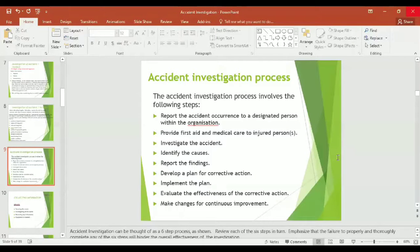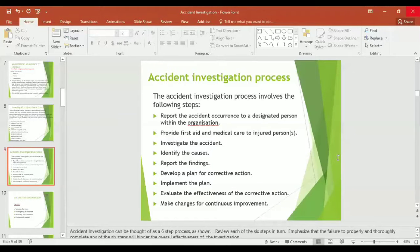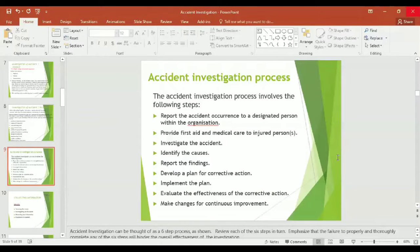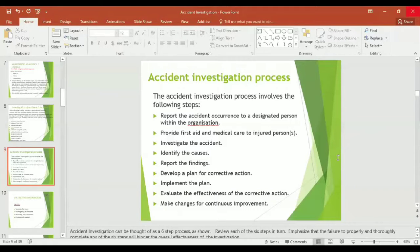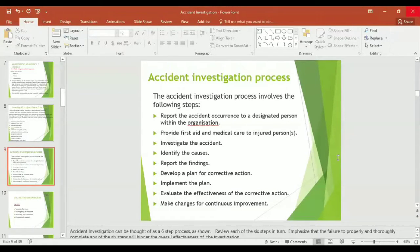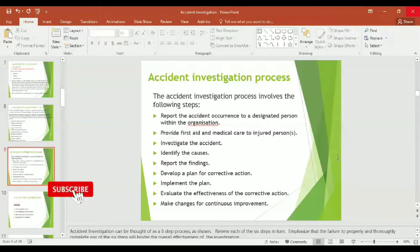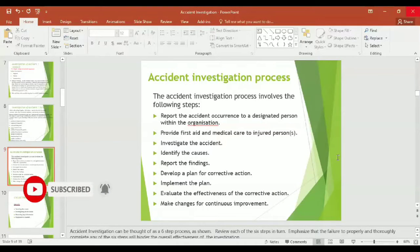With accident investigation process involves the following steps: report the accident occurrence to the designated person within the organization, provide first aid and medical care to the injured person or persons, investigate the accident, identify the causes, report the findings, develop a plan for corrective action, implement the plan, evaluate the effectiveness of the corrective actions, and make changes for continuous improvement.